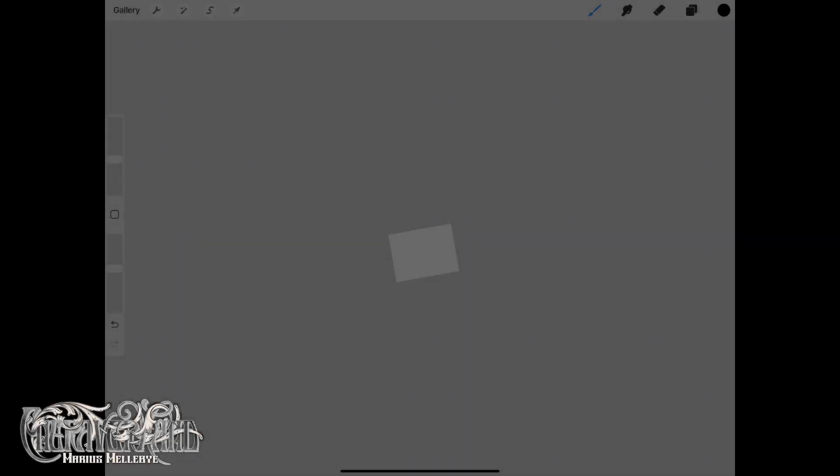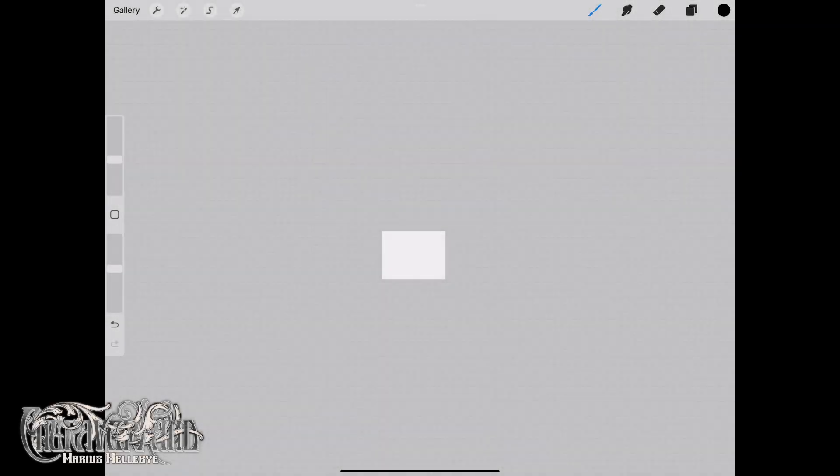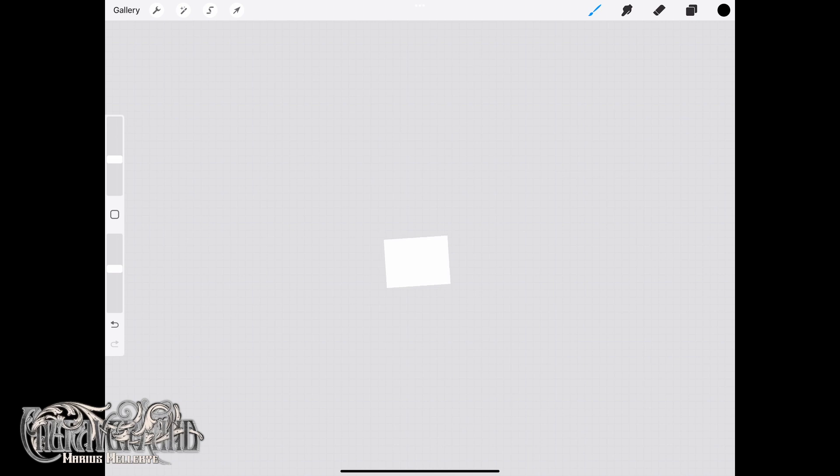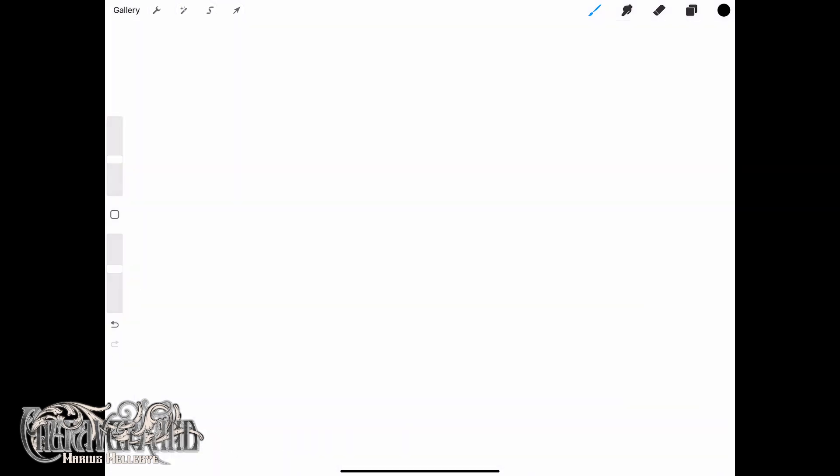Hi, and welcome to Engraverhand Procreate Tips. First of all, you have to make a new canvas.